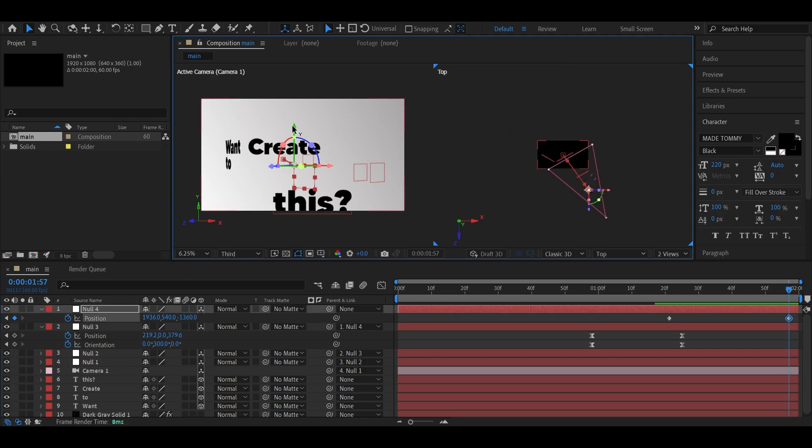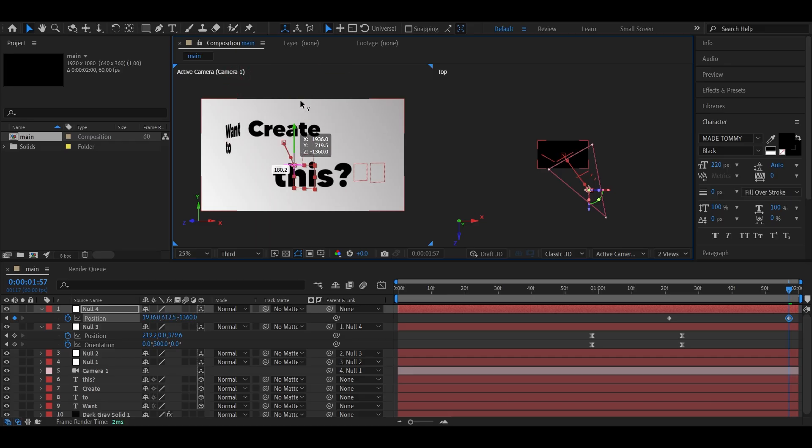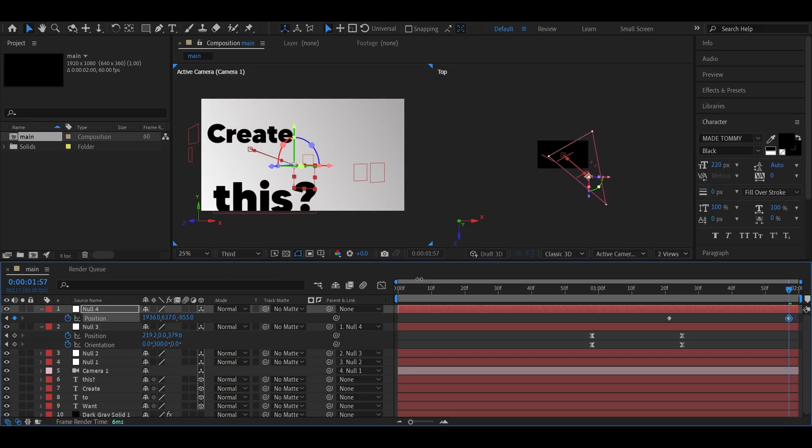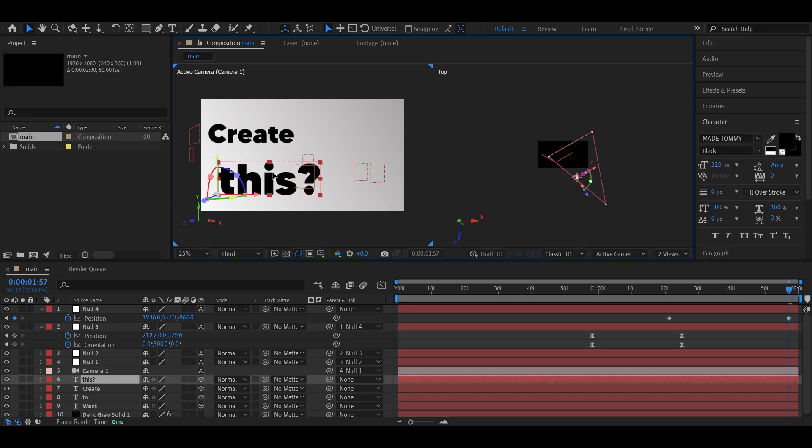If you notice the text isn't lining up perfectly, just nudge its position a little for better alignment. And yeah, make any final adjustments needed to make it look seamless.